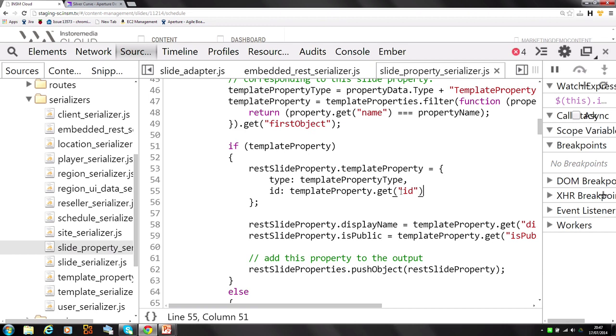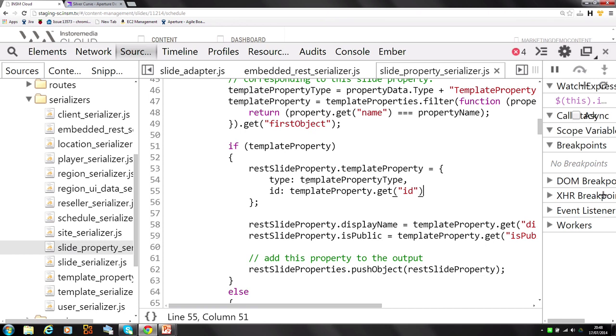Basically, all we want to show is that Ember Data is not necessarily as rubbish or limited as a lot of people seem to whine about on the internet. If you actually have a look at what it can do, there's a huge number of methods that you can override, a huge number of properties that you can tweak on the built-in adapters, serializers, this kind of thing.